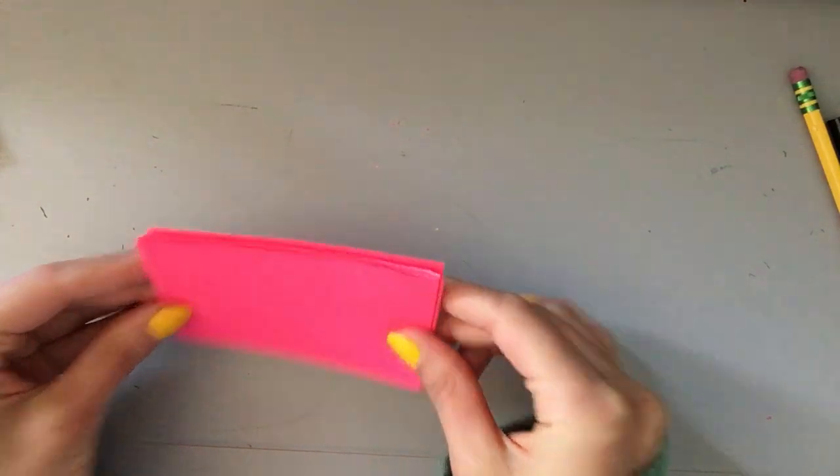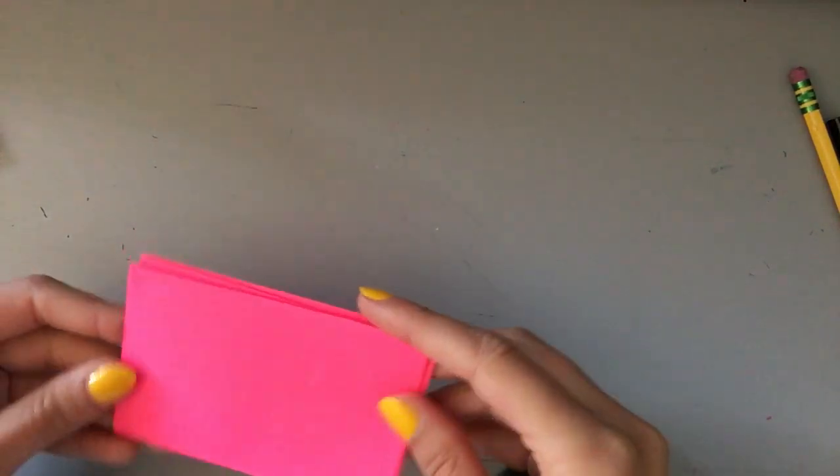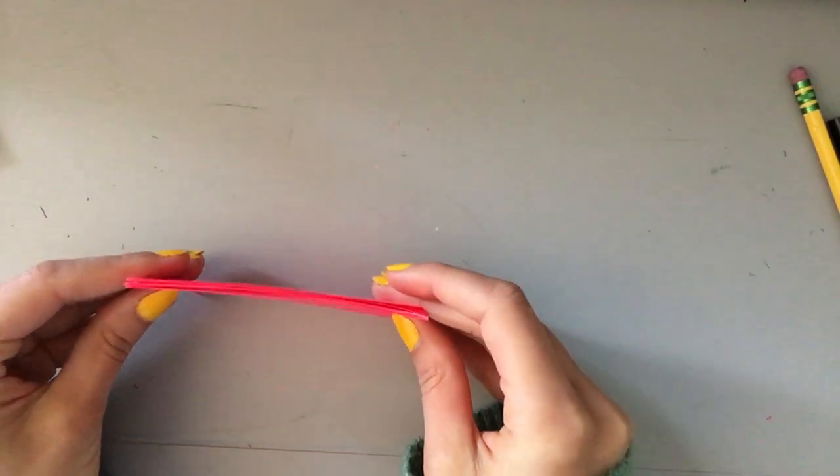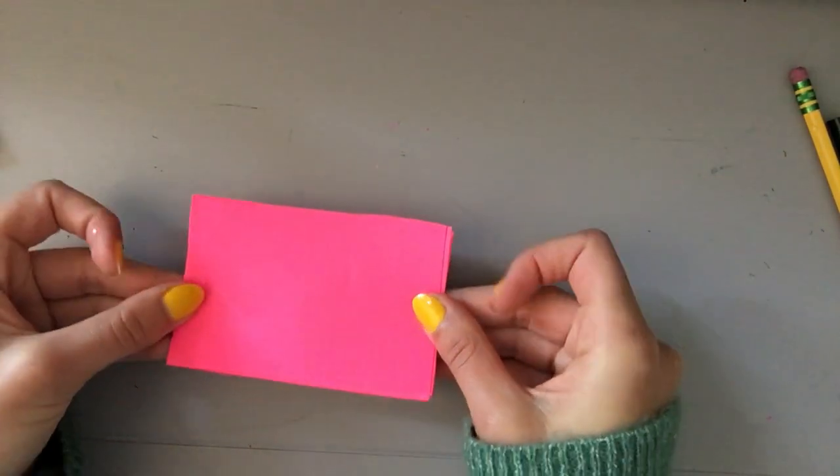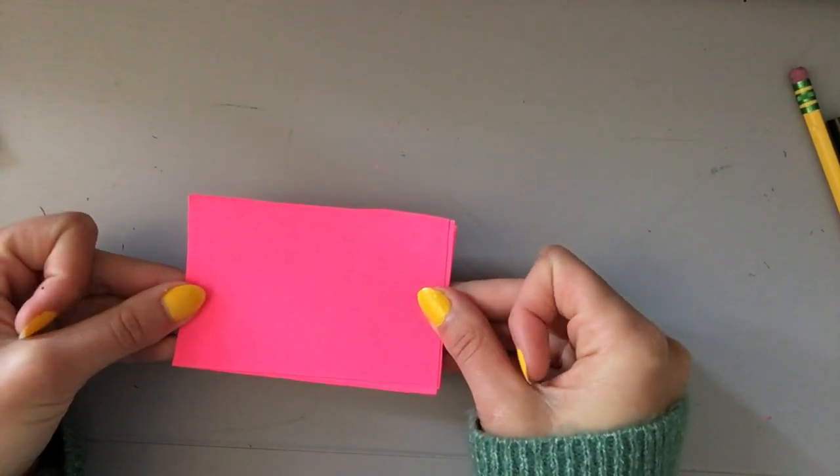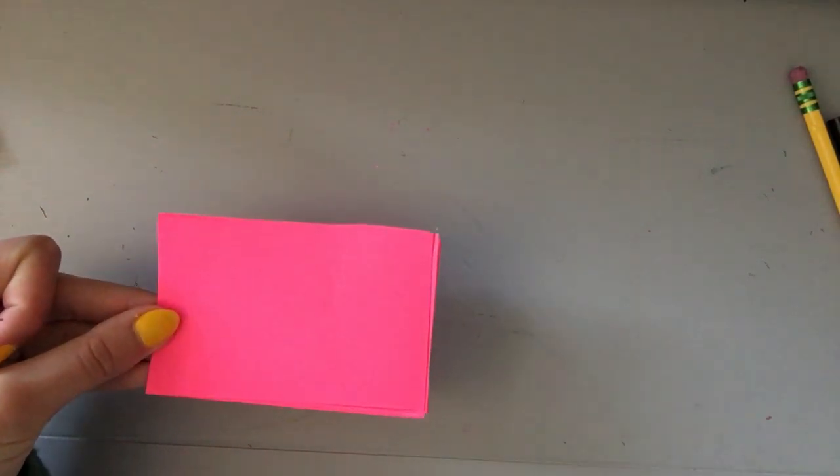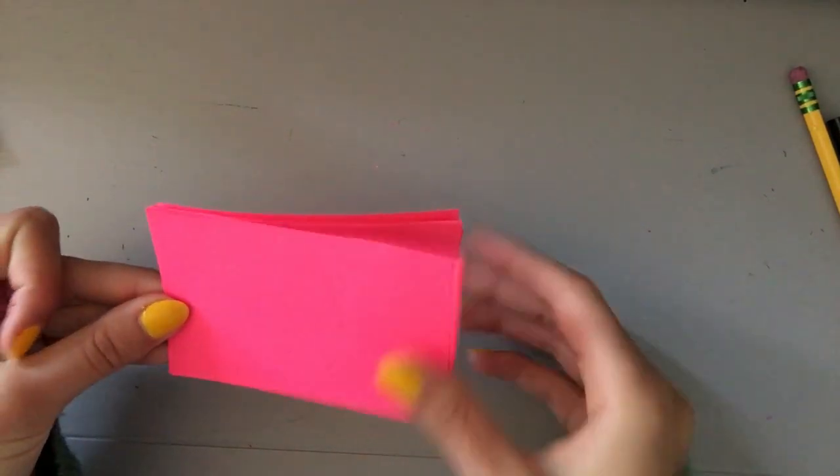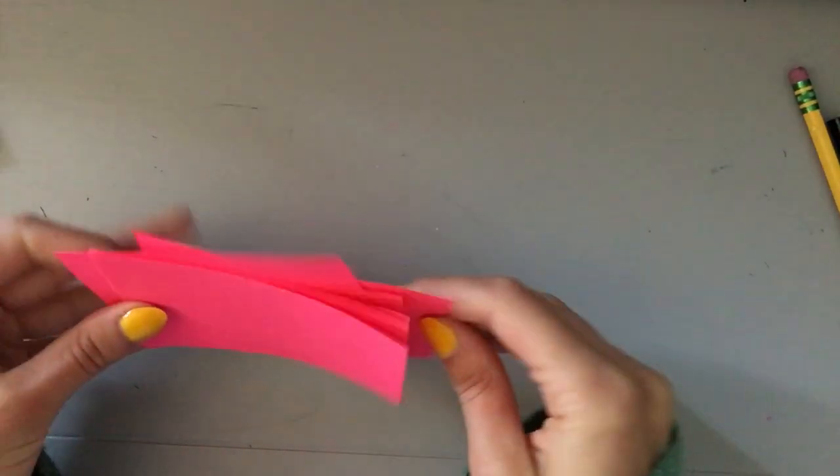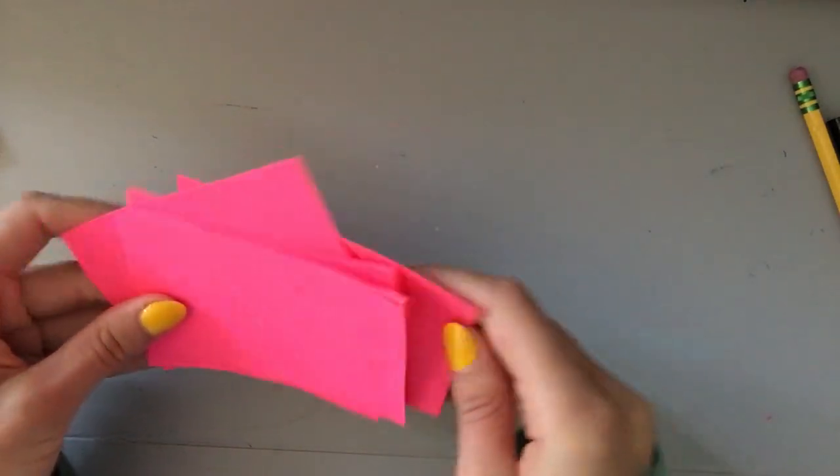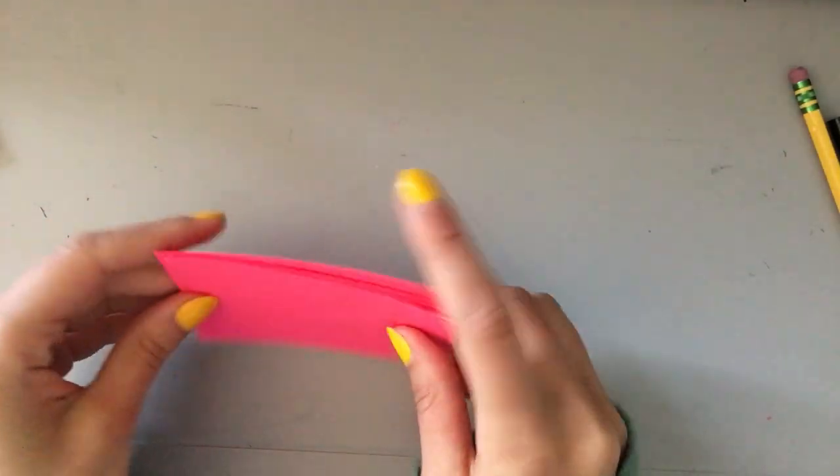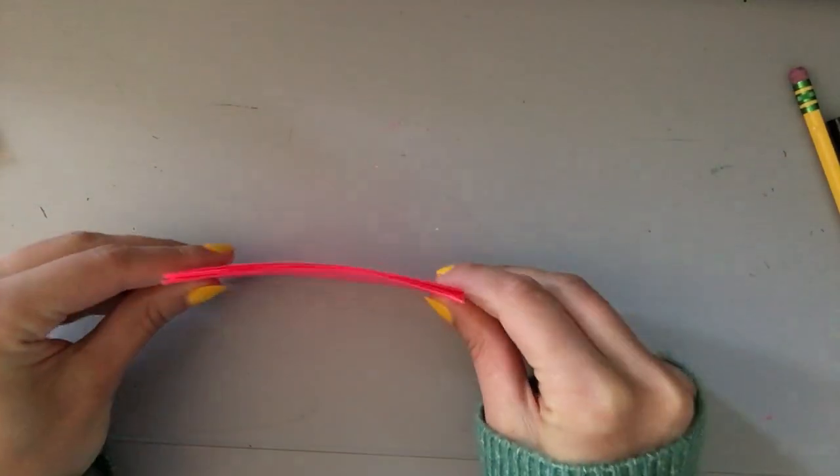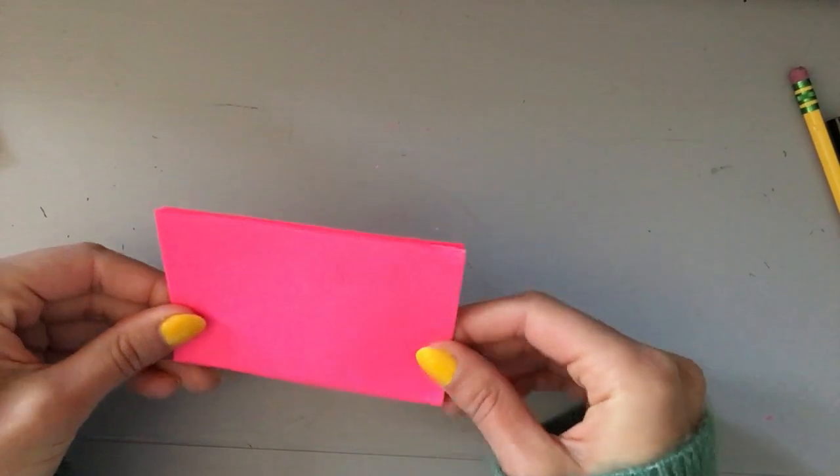Perfect. Now you have eight separate squares that are about the same size. Your next step is going to be to attach these or put them together. If you do not have staples or string or anything to put it together you could just leave them as cards that you could flip through.